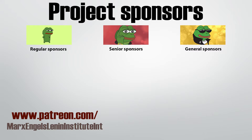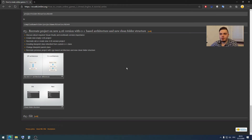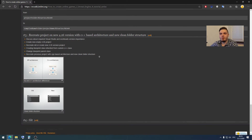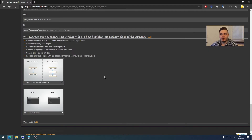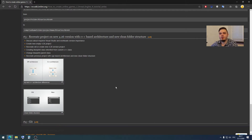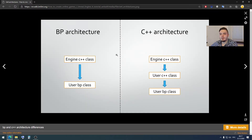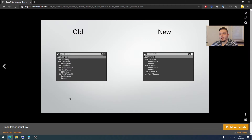Now we have a Patreon account. If you want to help this project you can become our patron at the link you can see on the screen. Our project has been created on Unreal Engine 4 version 4.24, but the current version is 4.26, and we want to update our project to this new version. We also want to change the architecture from the previous video style to the better one we talked about.